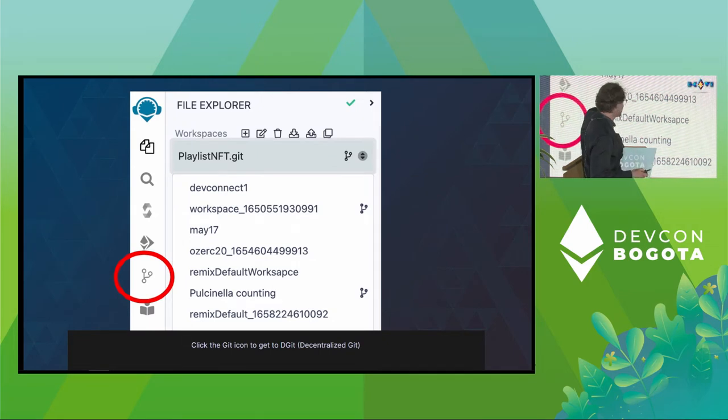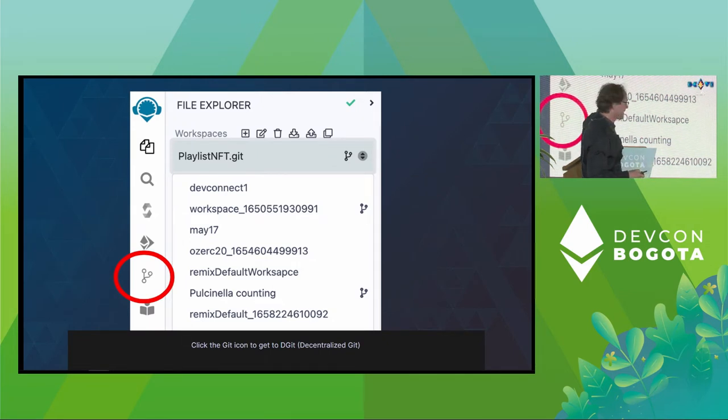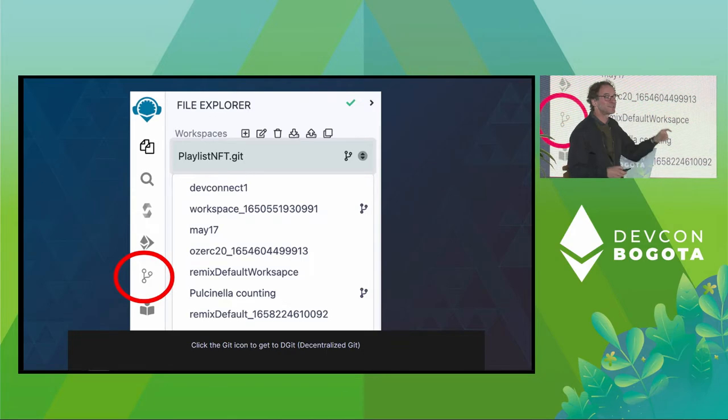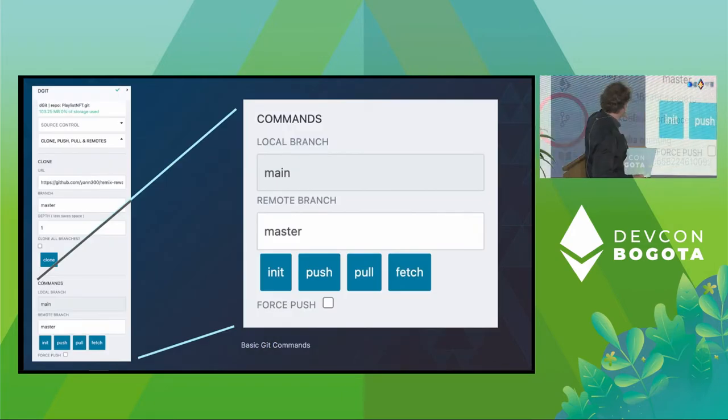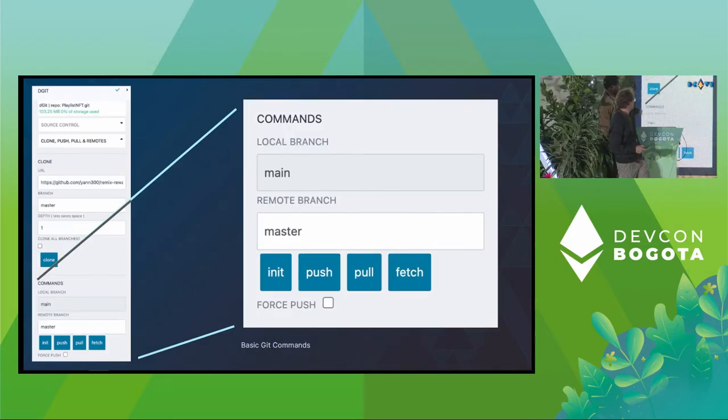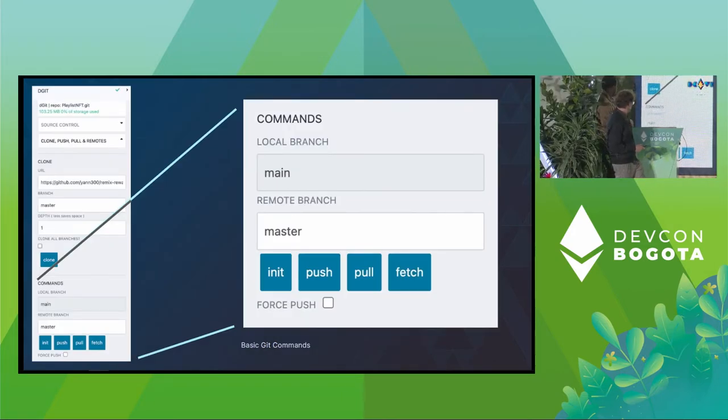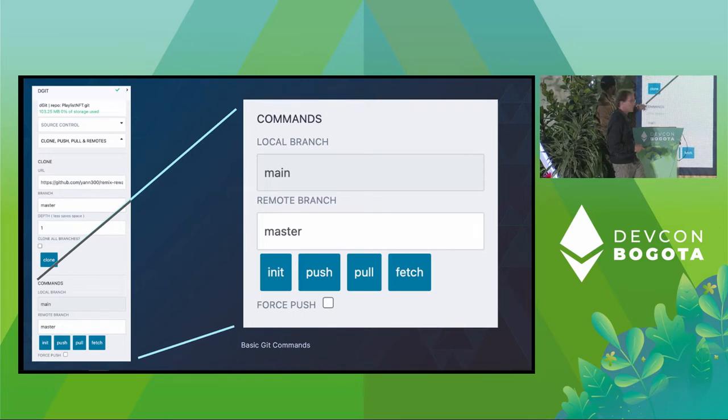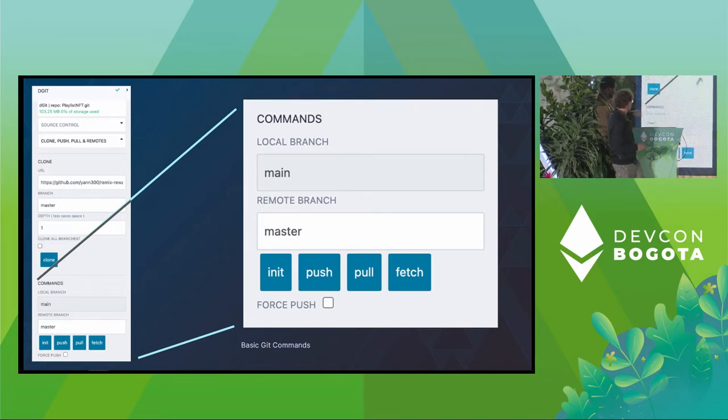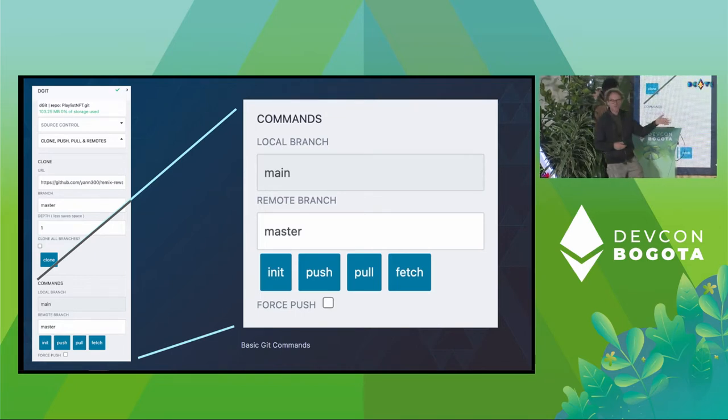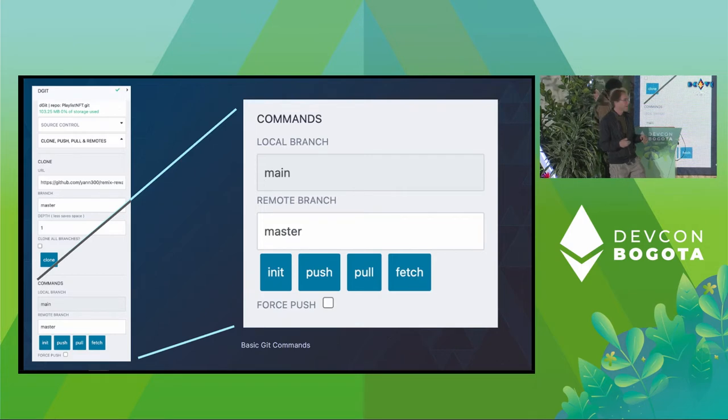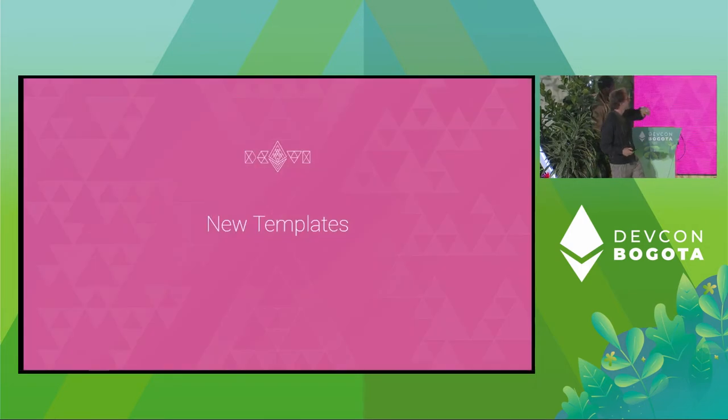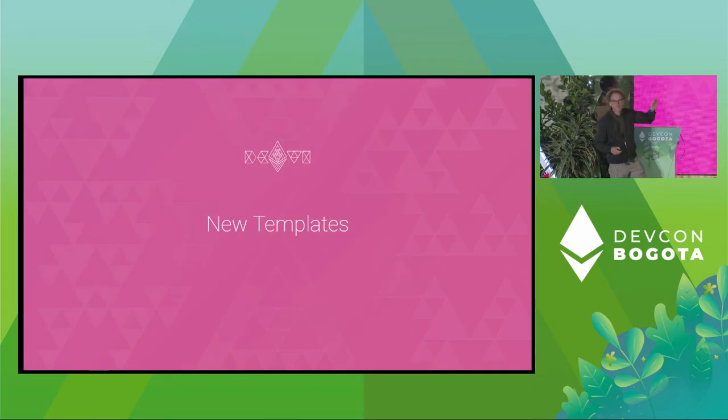So you click, it's a plug-in, and you load up the DGit plugin. It stands for Decentralized Git. Click that, and then over here, behind the chair, or maybe on your screen, you'll see the init, push, pull, all the normal Git commands. And then you're good to go.